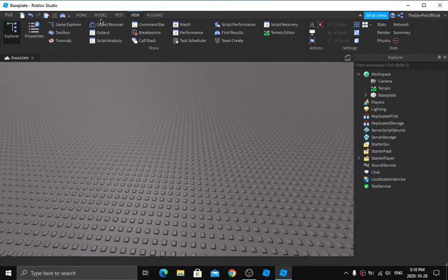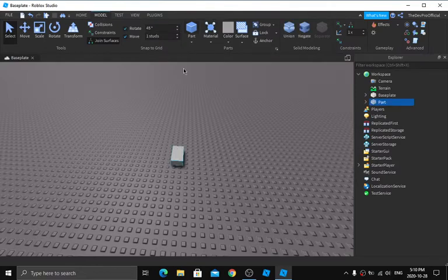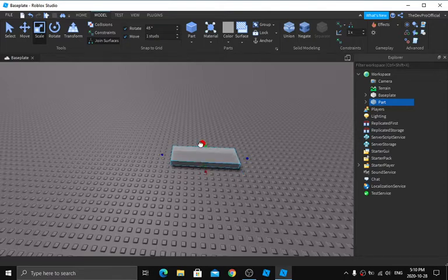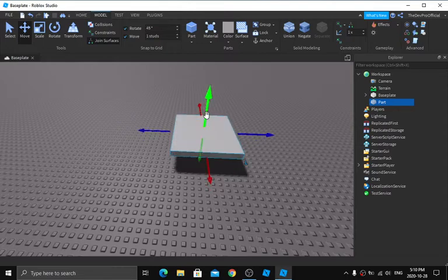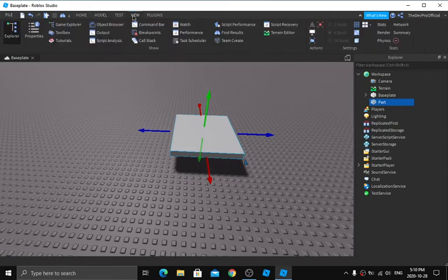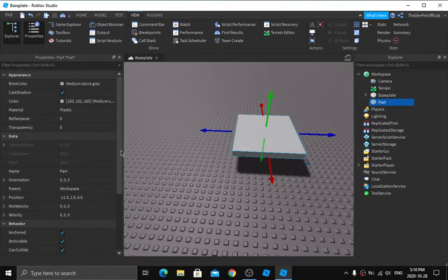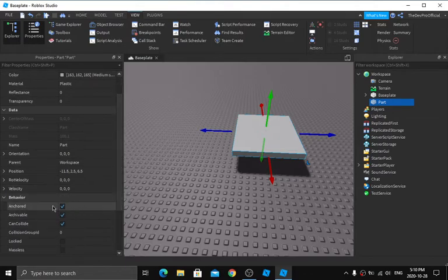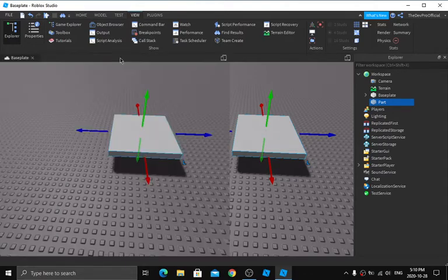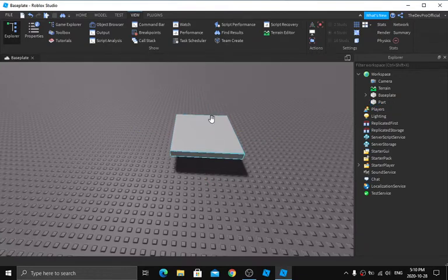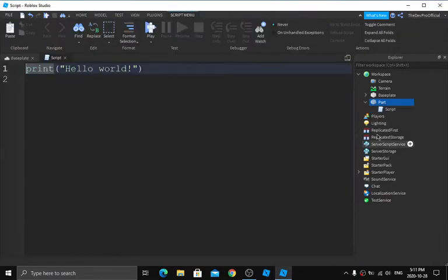First we're going to go to the Model tab and insert a Part. I'm just going to scale it to make it a little bigger, then move it a little off the ground. Now you have to make sure that your part is anchored — you can do that from the Model tab, or go to View > Properties, select your part, scroll down to Behavior, and make sure Anchored is checked.